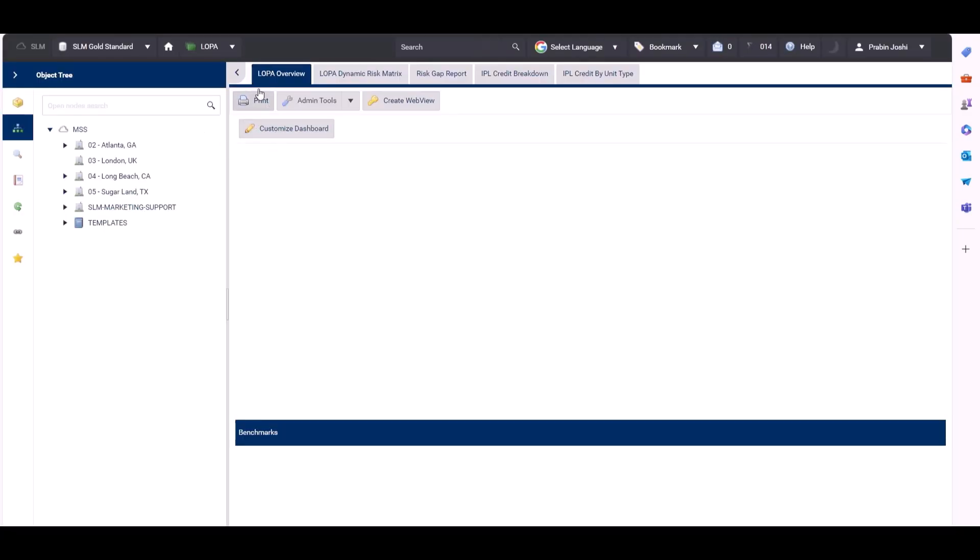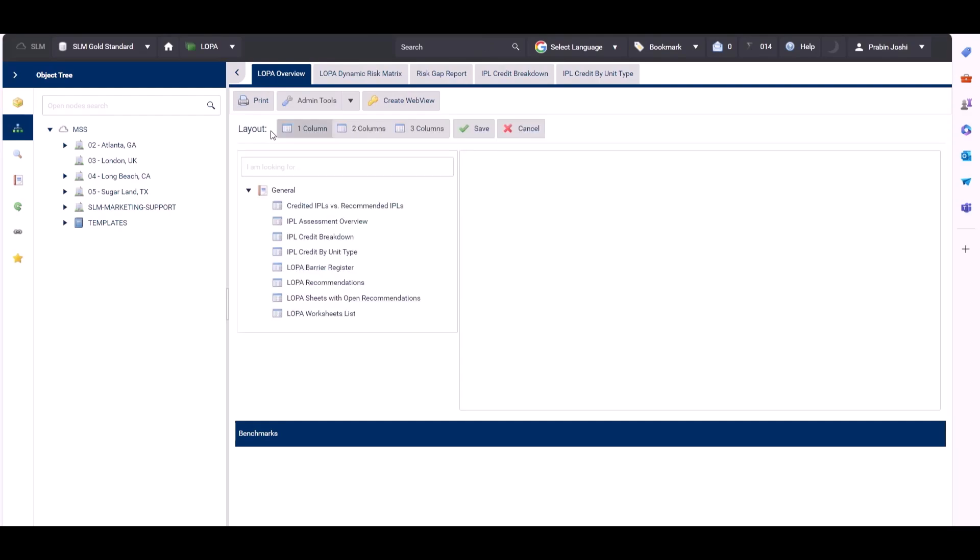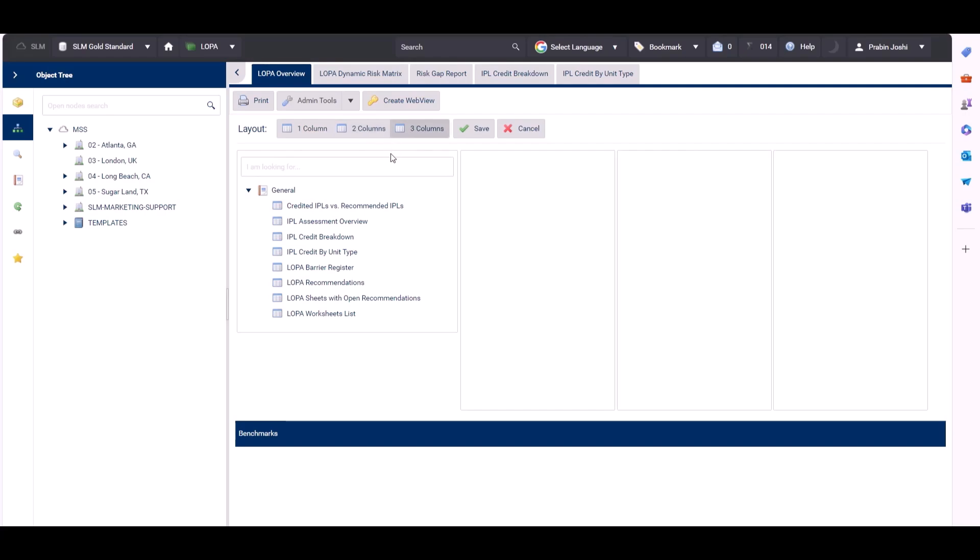Click on customize dashboard. And again we can see the layout where you can choose one, two, or three columns. The only difference is the only reports you can see are the ones that are actually related to the LOPA module itself.